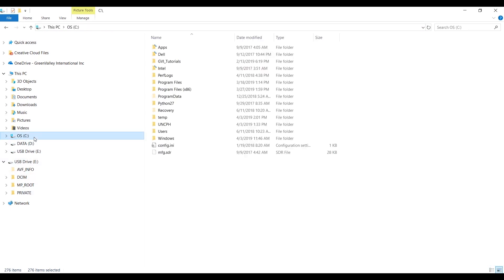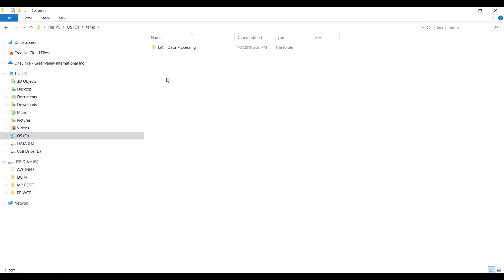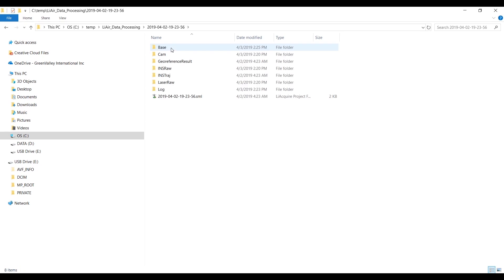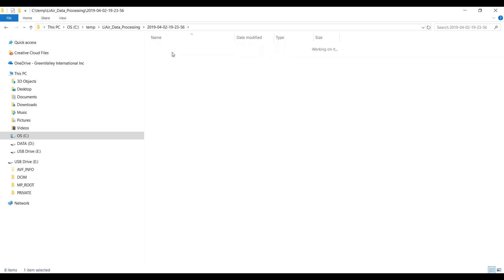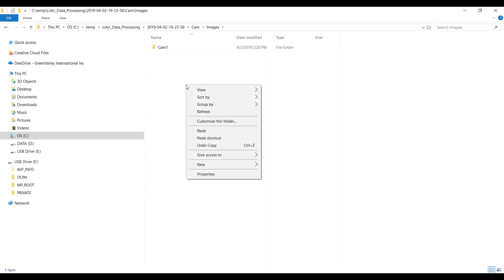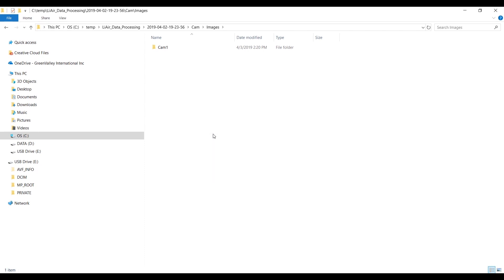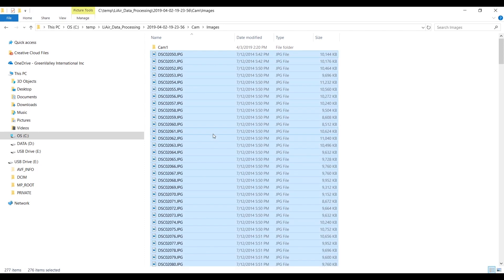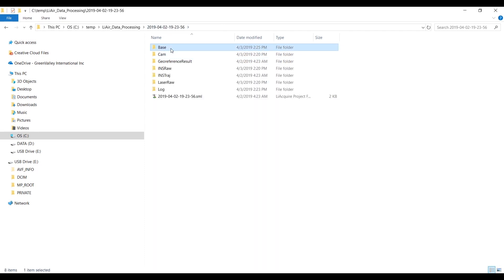Navigate back to the data processing folder and paste the images into a folder called CAM. Now you have all the necessary files to start processing data.